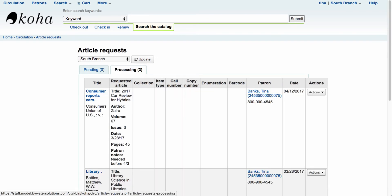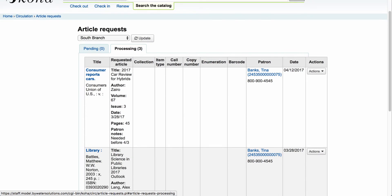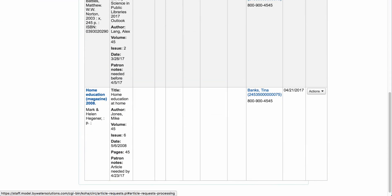That has moved it to the next tab. Scrolling down I can see the 'home education' request we just made. Now I can walk out to the stacks, grab that particular periodical, make a copy of it, and prepare the article request for the patron.